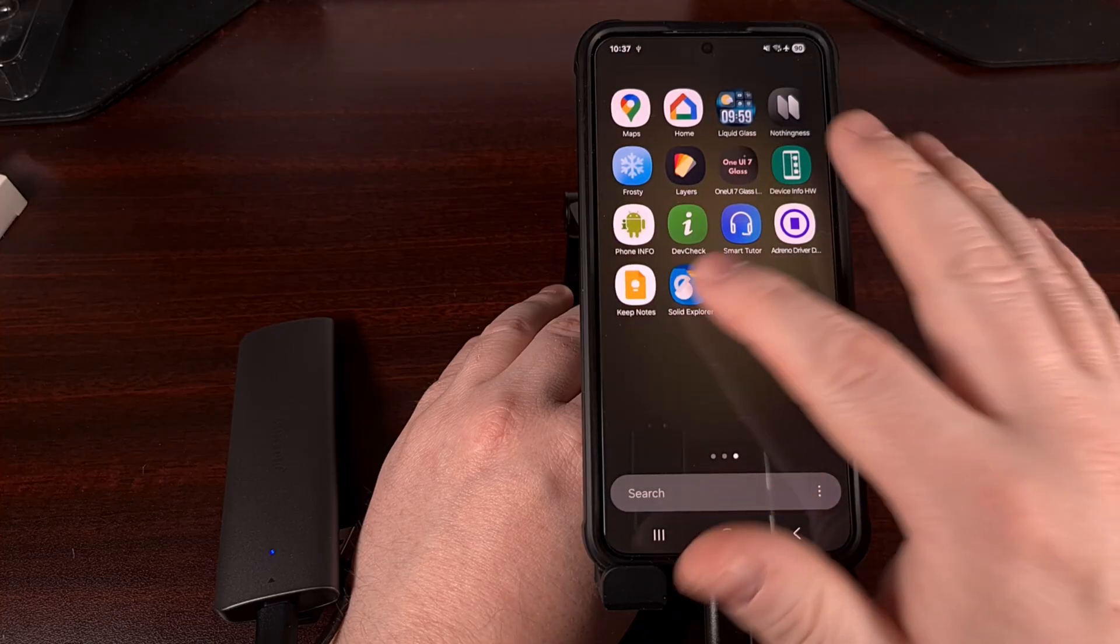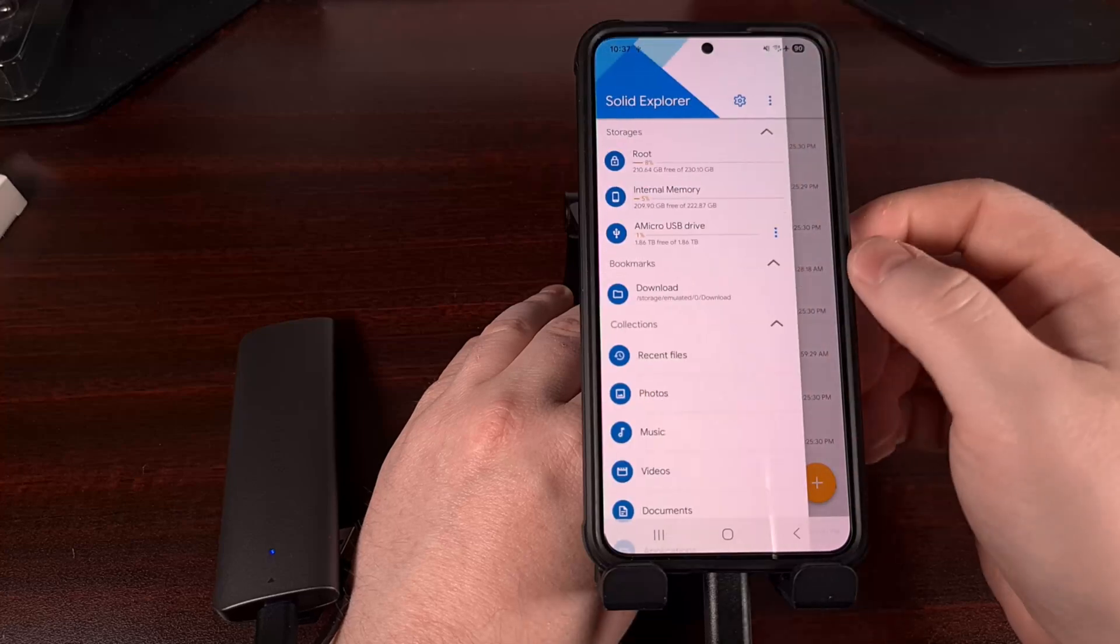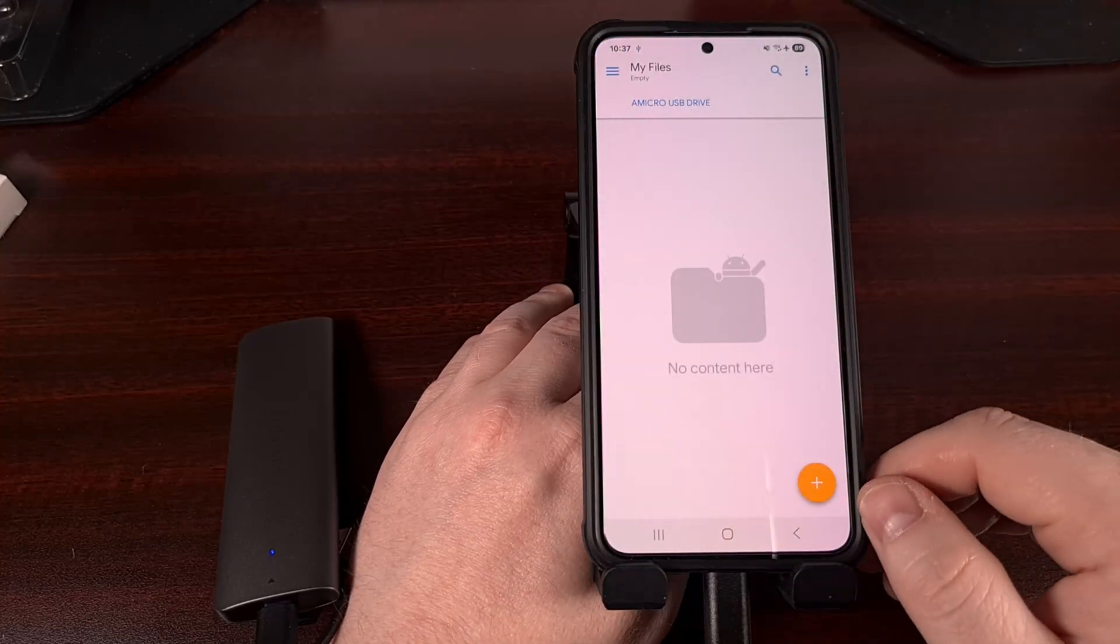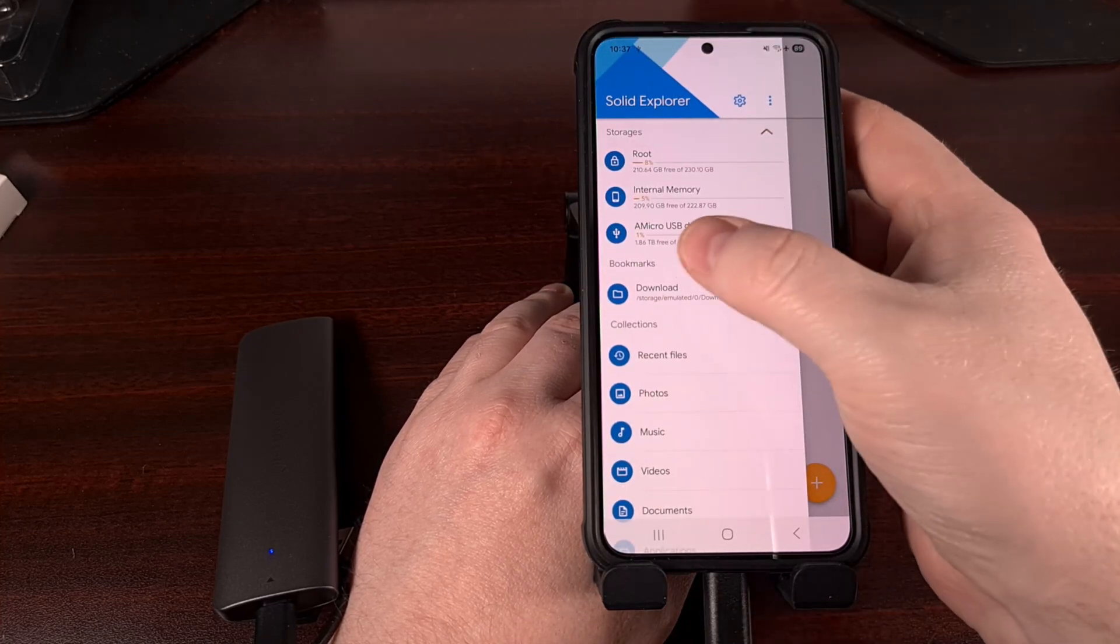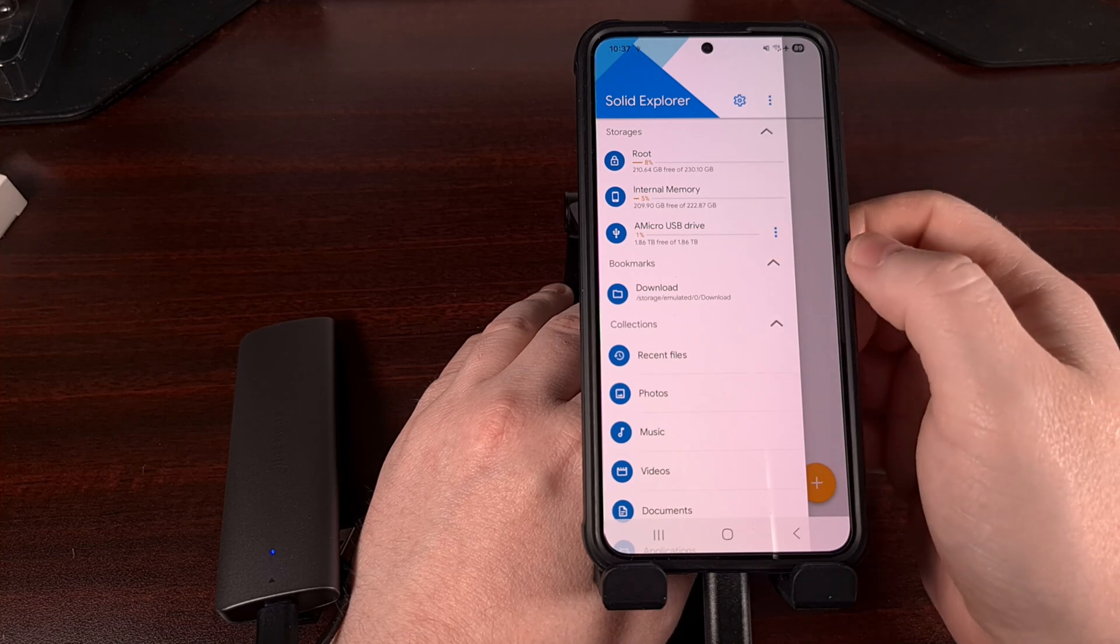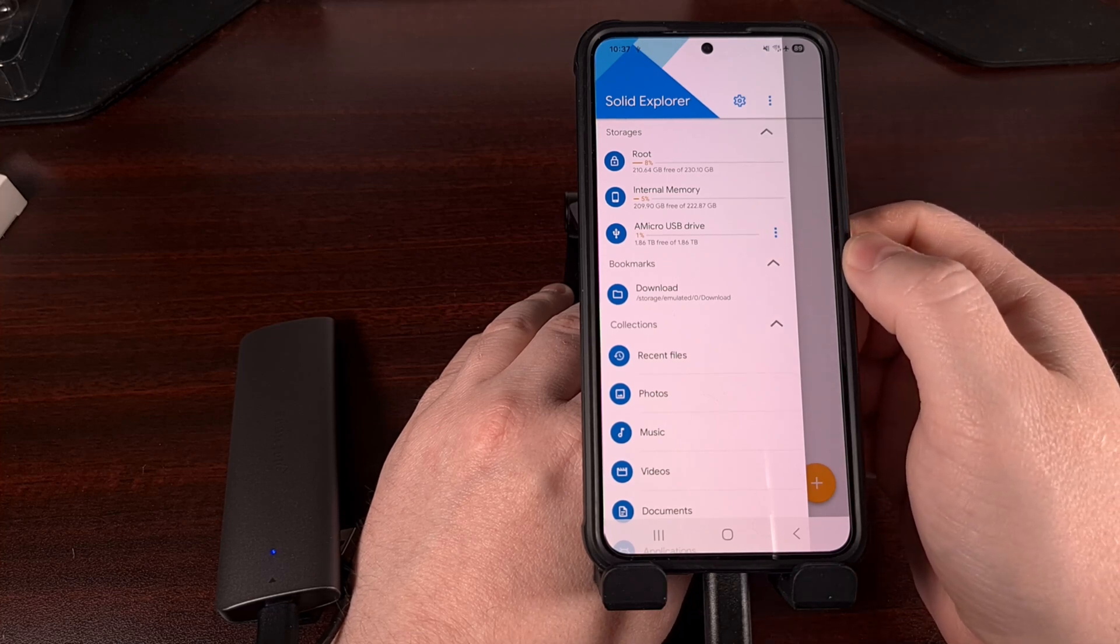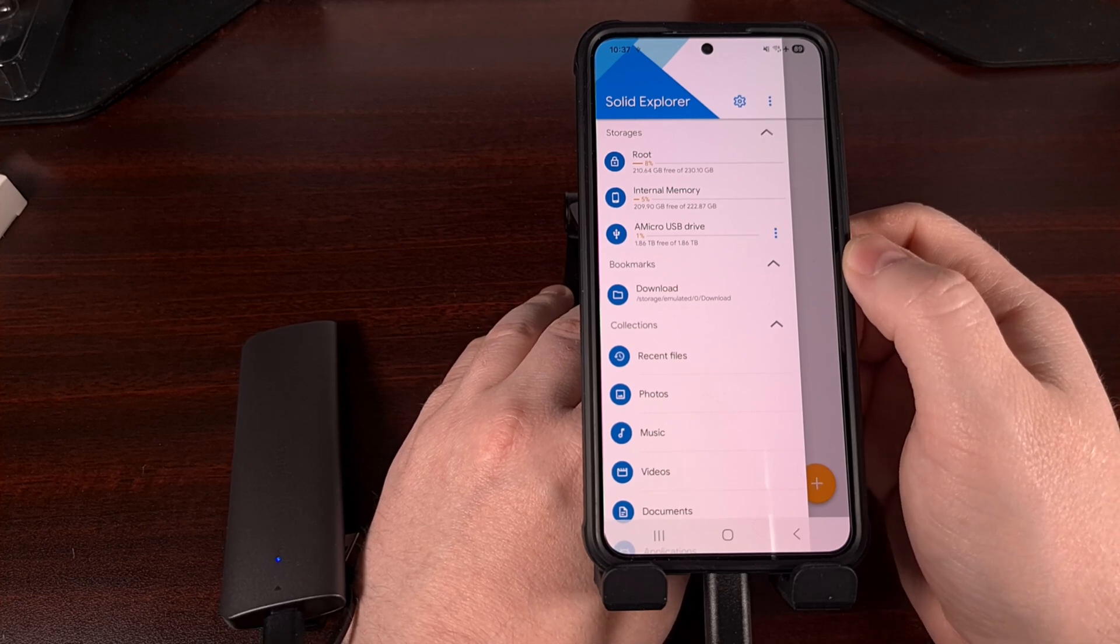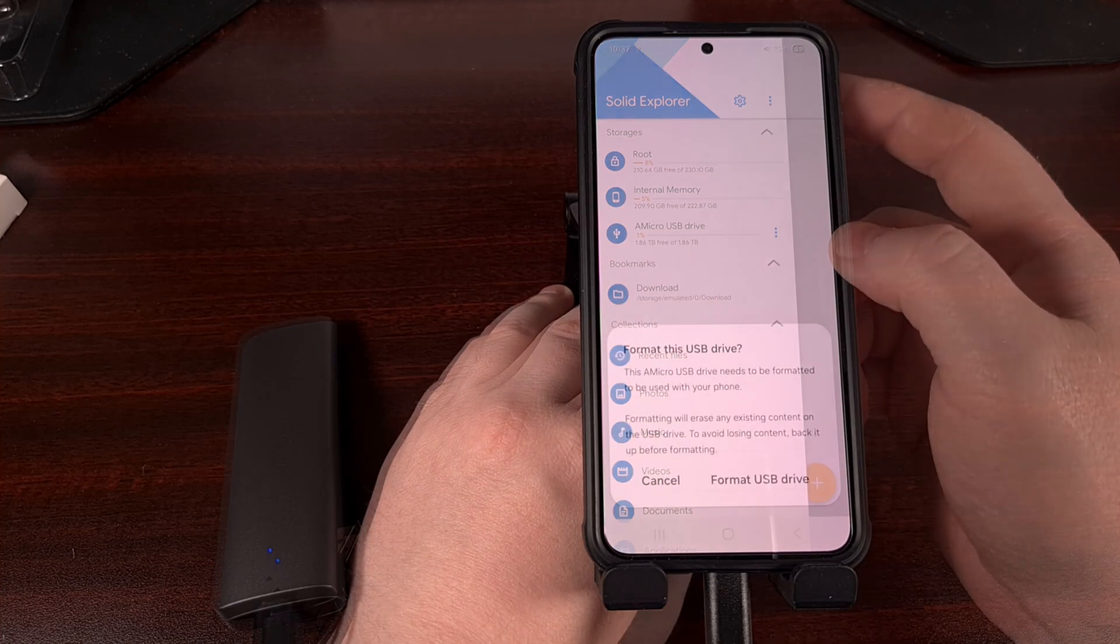I'm using Solid Explorer here, but just about any file manager application will work as long as it supports external storage devices like micro SD card slots. It's going to be best to plug the device in and then open up the app, but other than that, it's going to be a plug and play experience.